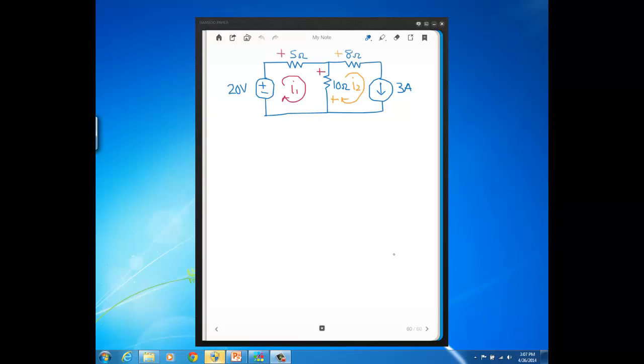In this video, we start to look at circuits that have current sources in them and then use mesh current analysis to solve the circuits.